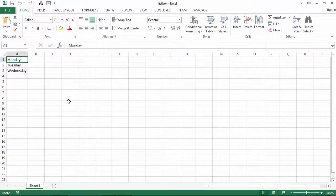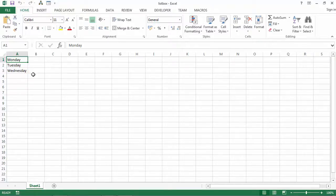You can populate a list box using a RowSource property and range address. We've got a list of days in Sheet 1 — Monday, Tuesday, Wednesday — and we want to populate our list box with these days.